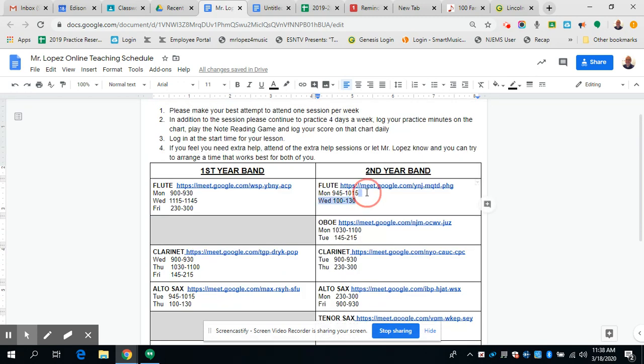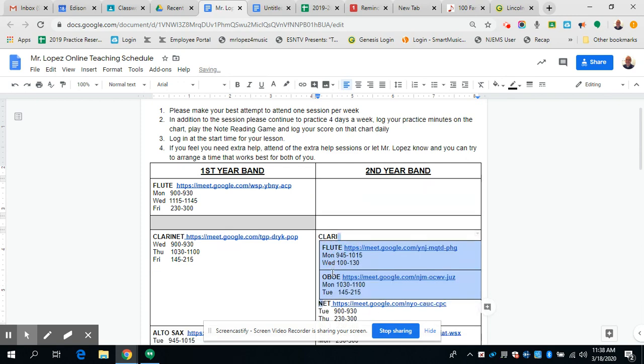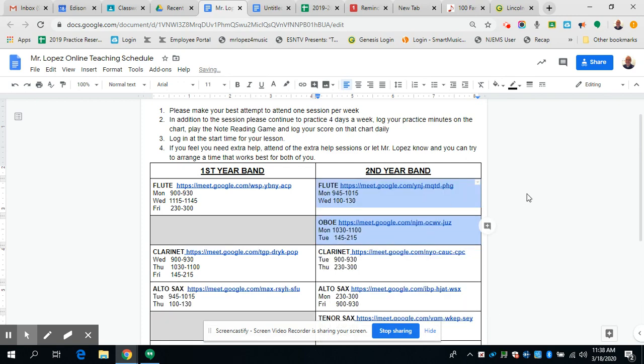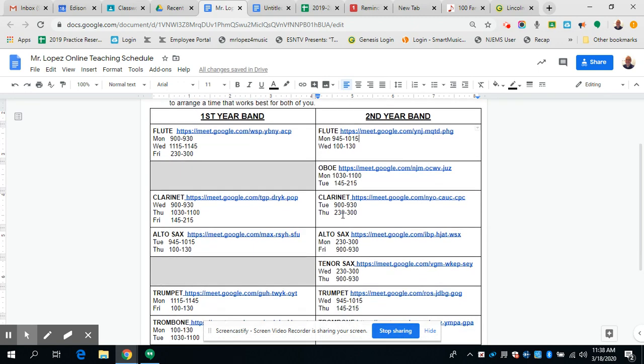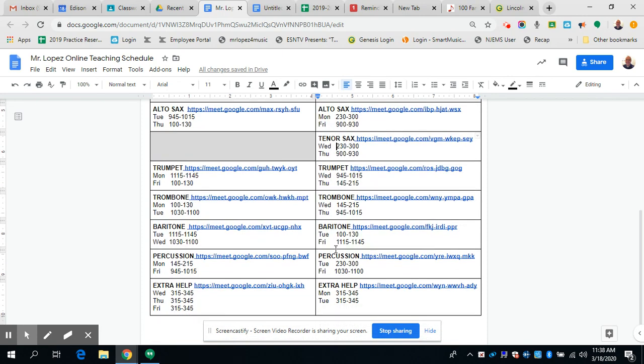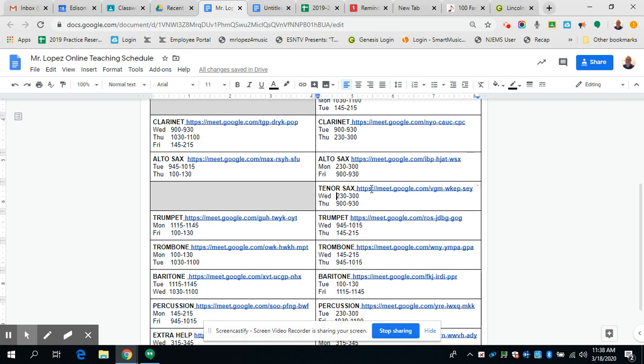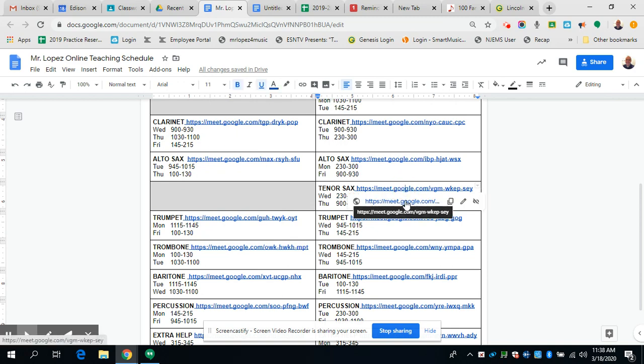For second year musicians, for second year flutes there are two sessions available. For second year oboes there are two sessions available. For second year clarinets there's two sessions available. Second year altos, there's two sessions available. Second year tenors and trumpets and so on and so forth, okay?